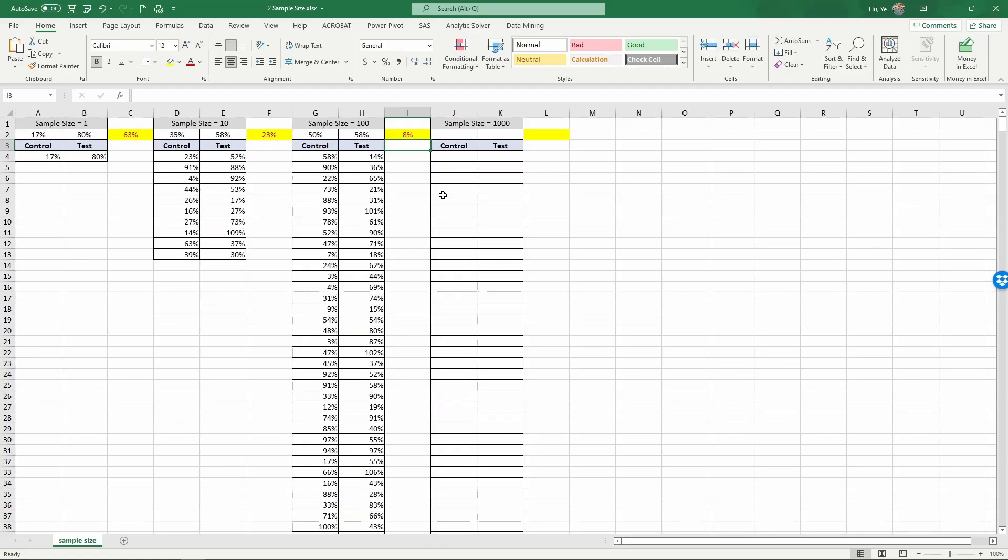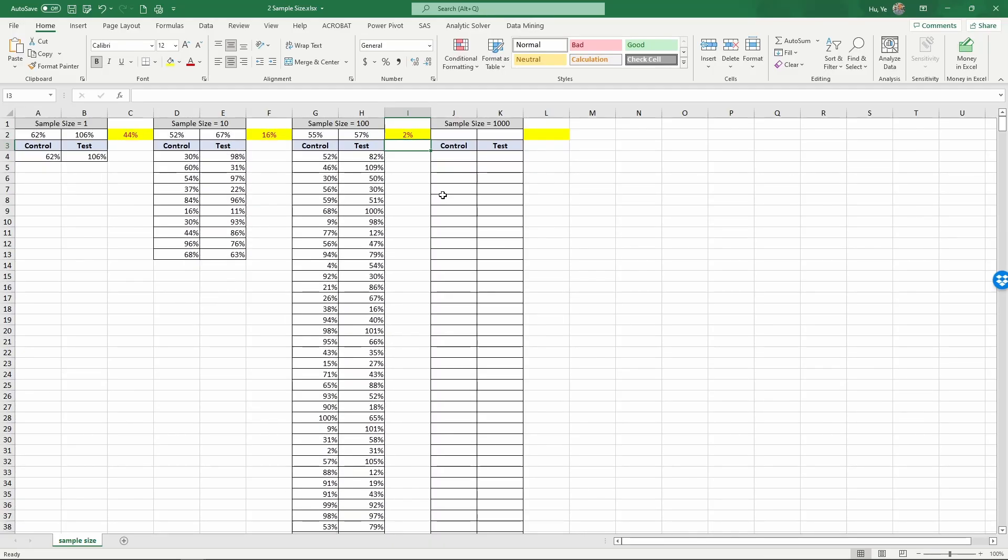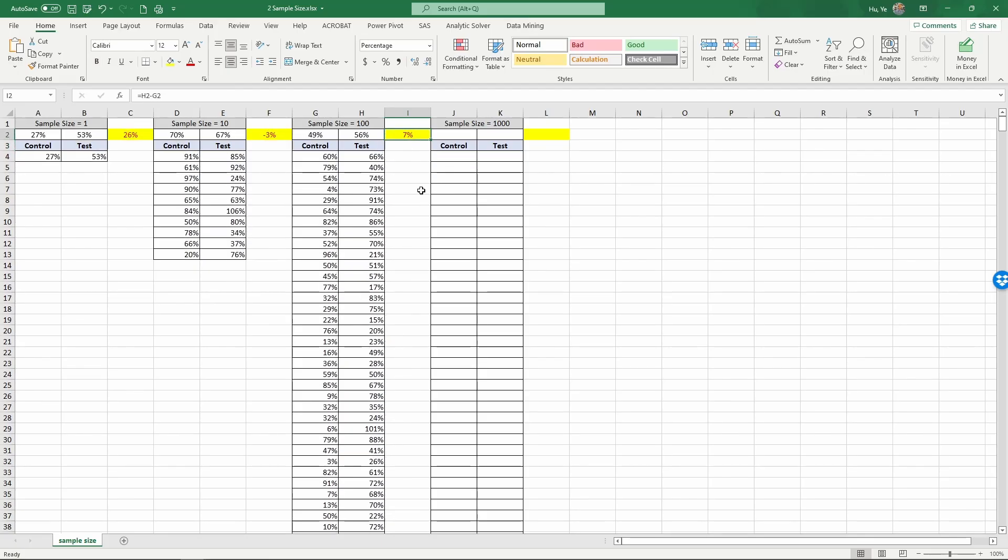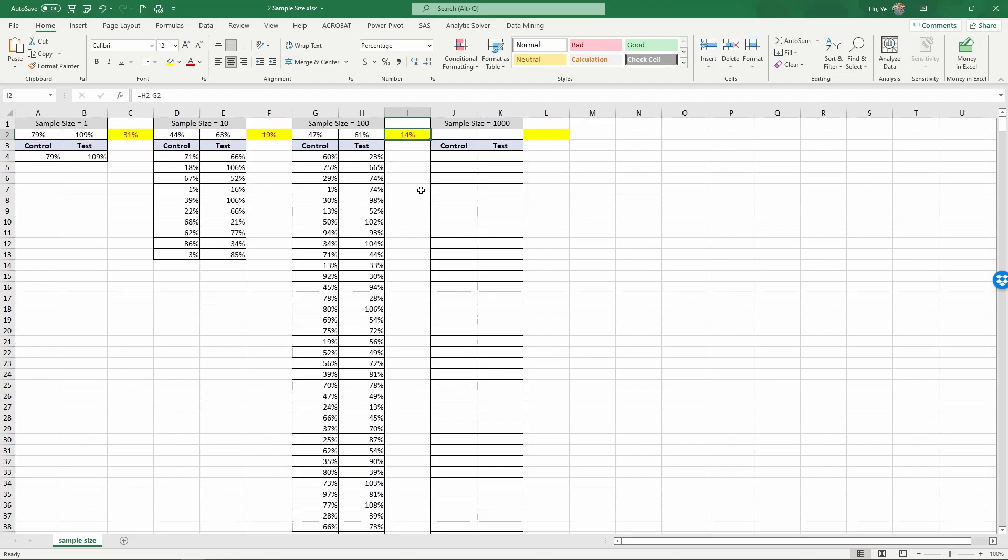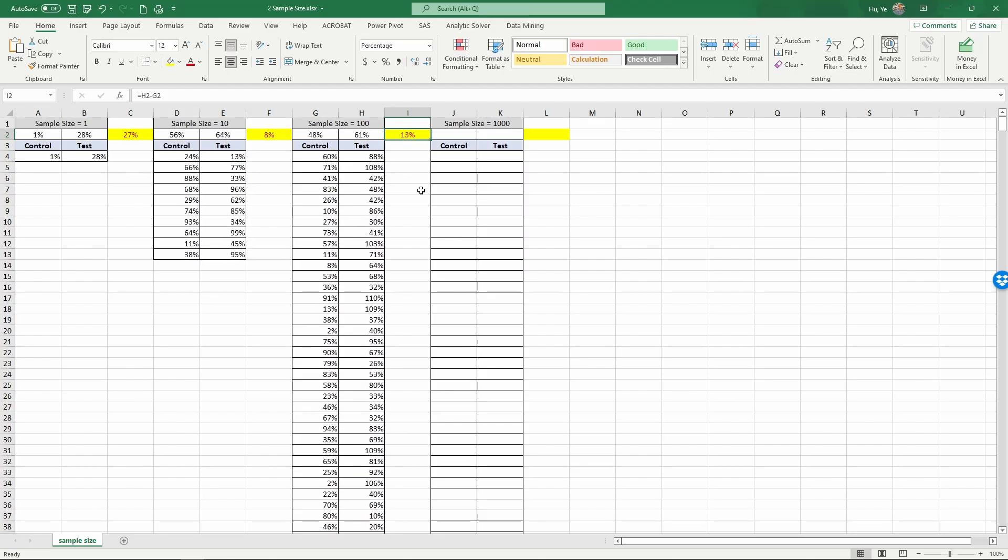So now if we keep typing F9, we can see this number still varies quite a bit. But so far we haven't seen a single negative number difference here as we see in the sample size of 10. So you see the larger sample helps stabilizing the results, and it gets closer to the true difference that we know from the simulation that we have put in.